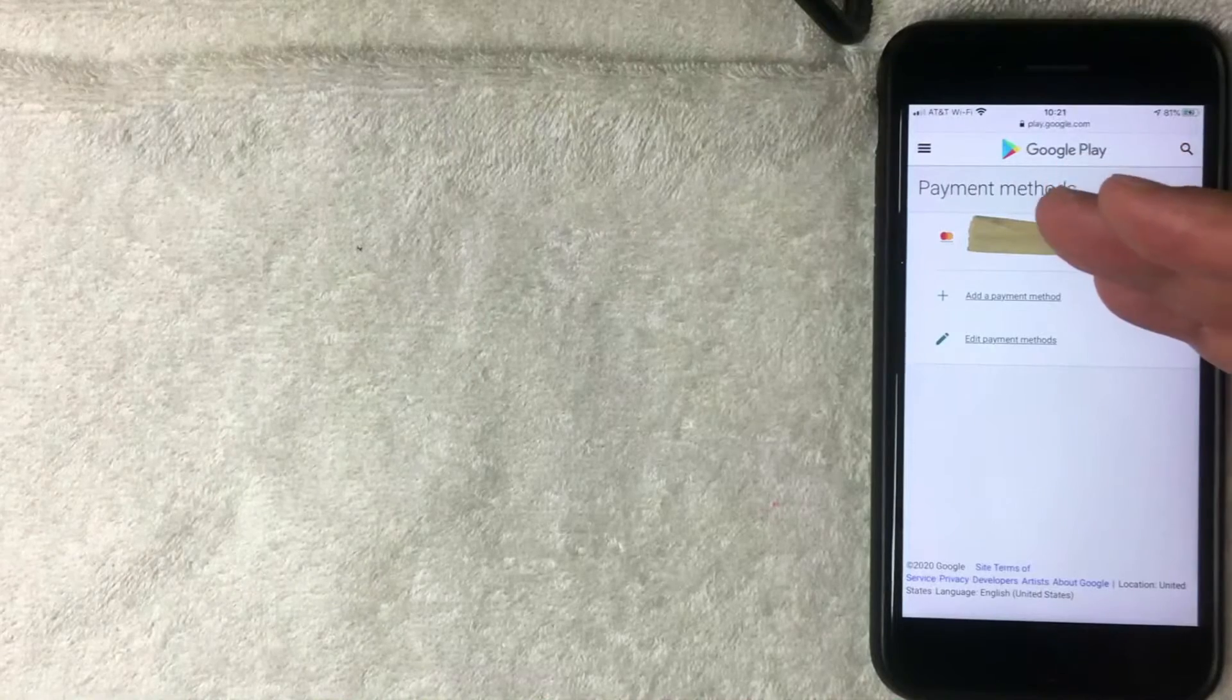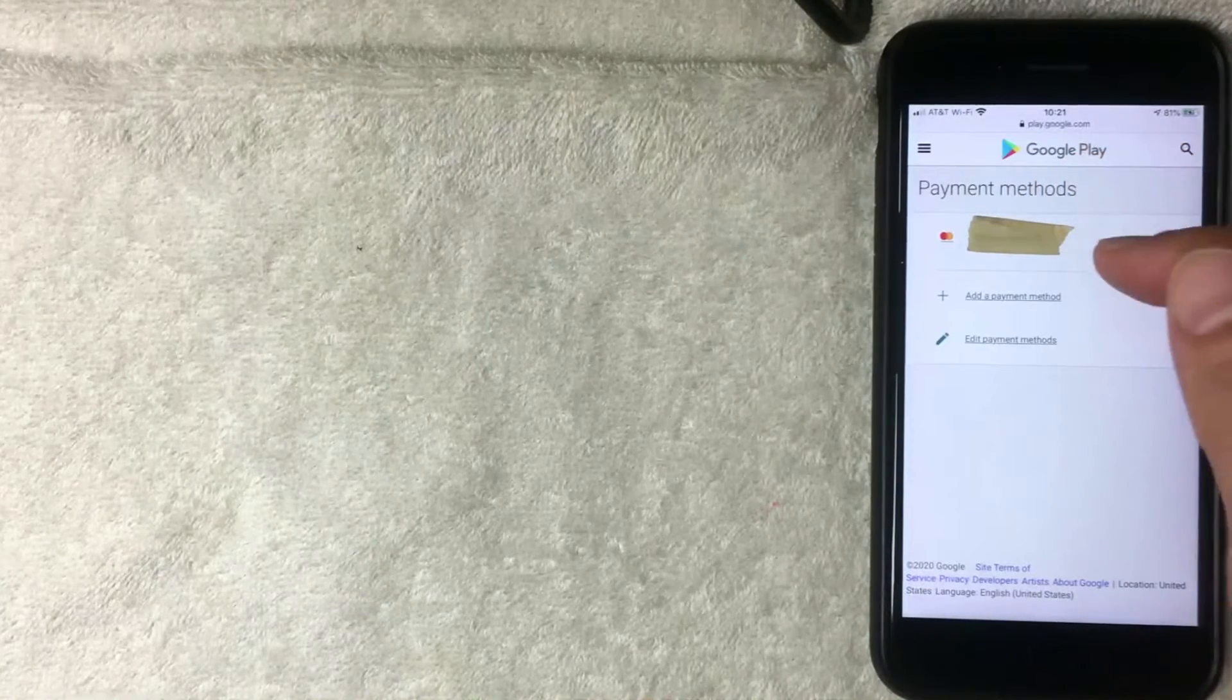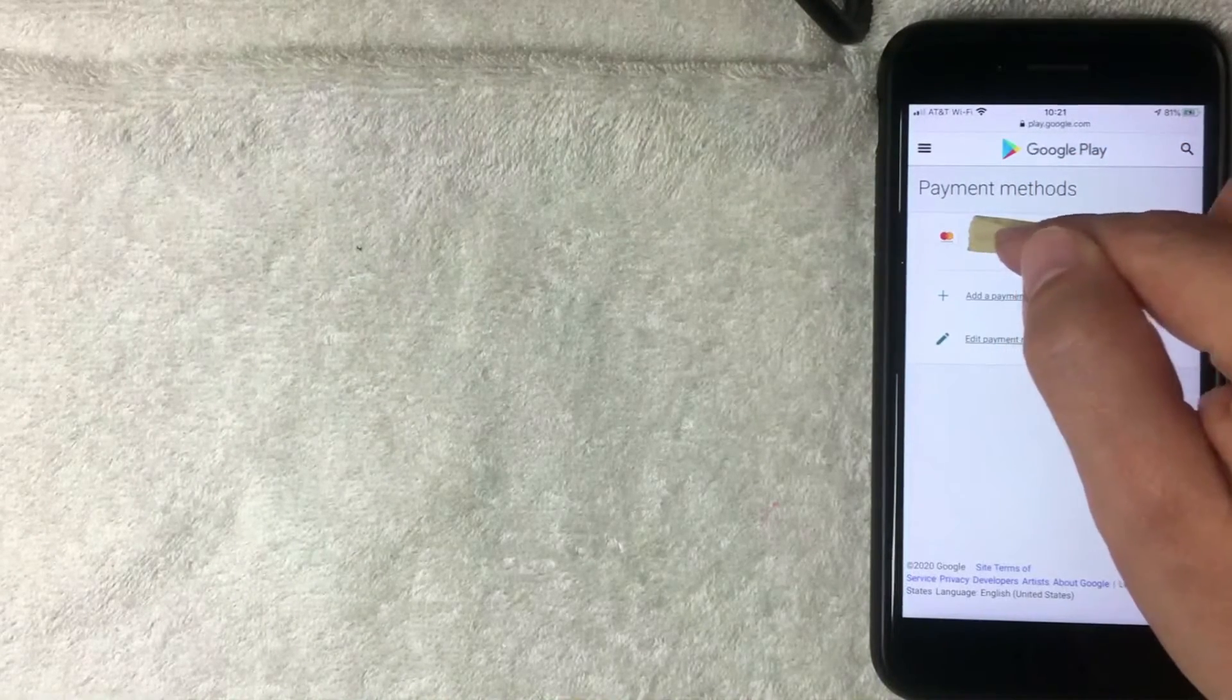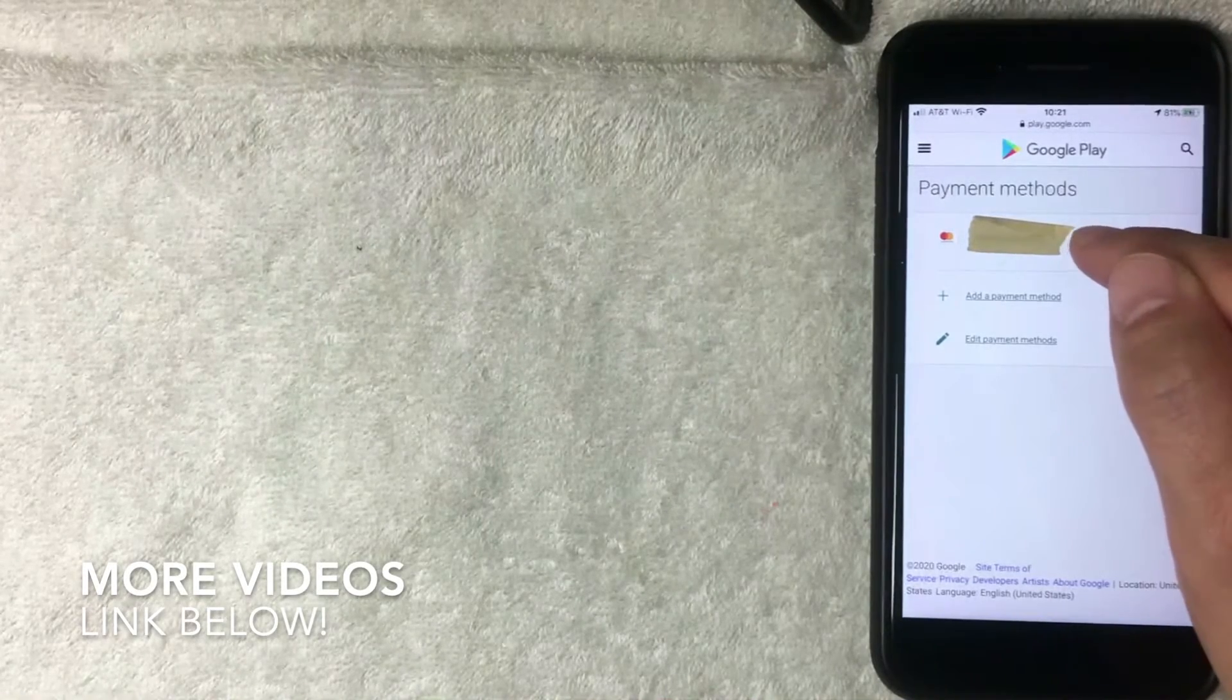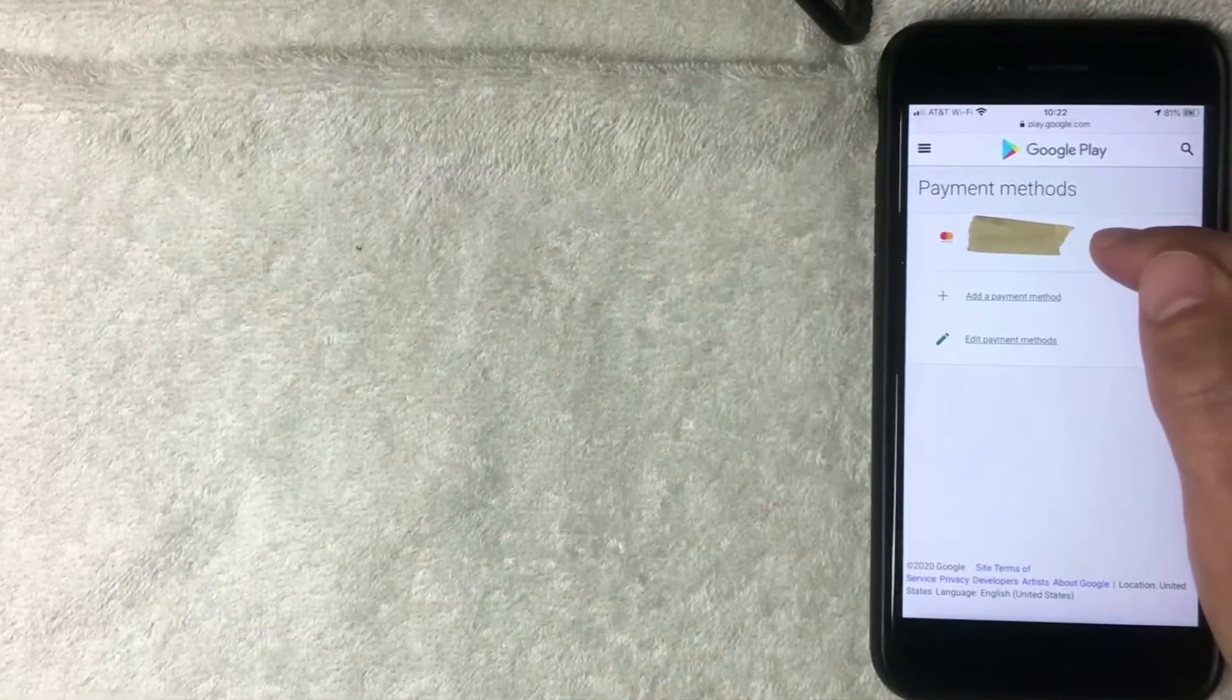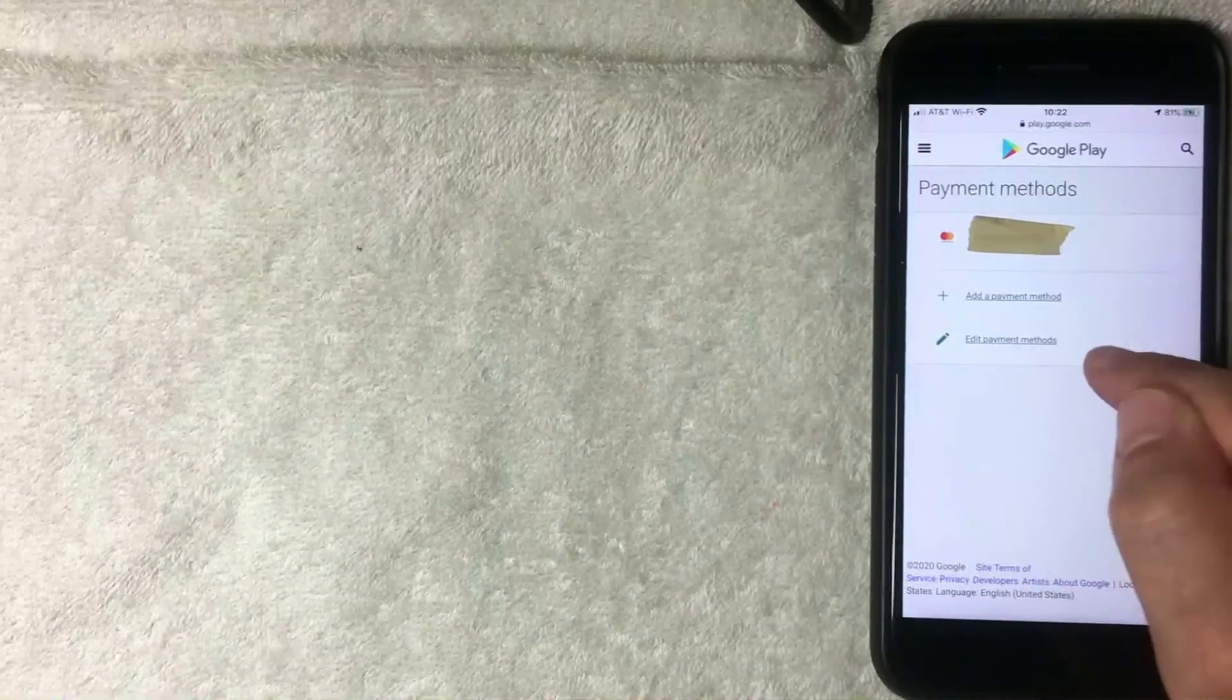So in order to remove a payment from Google Play you want to click on the payment that you want to remove. So this one right here is my Mastercard. Once you've decided on which payment you're going to remove, you want to click on this line down here called edit payment methods.